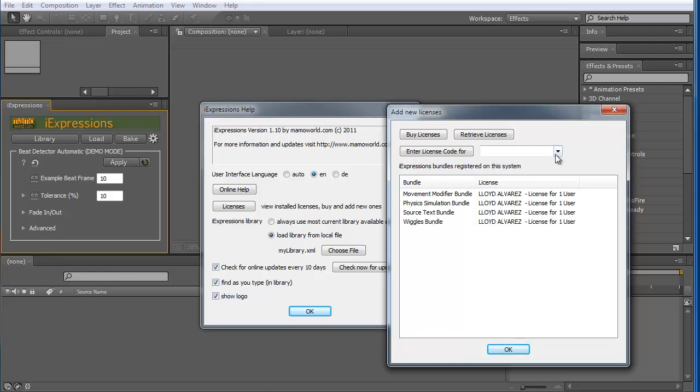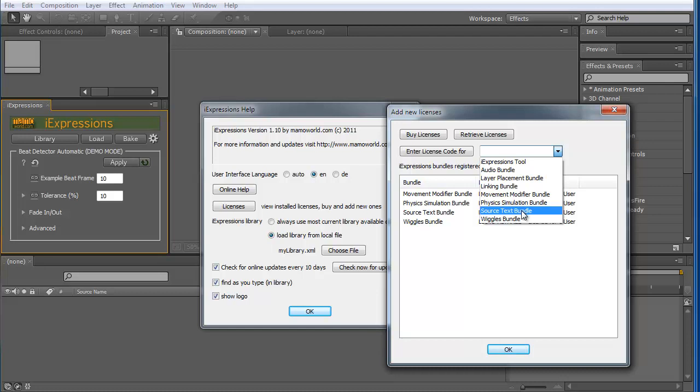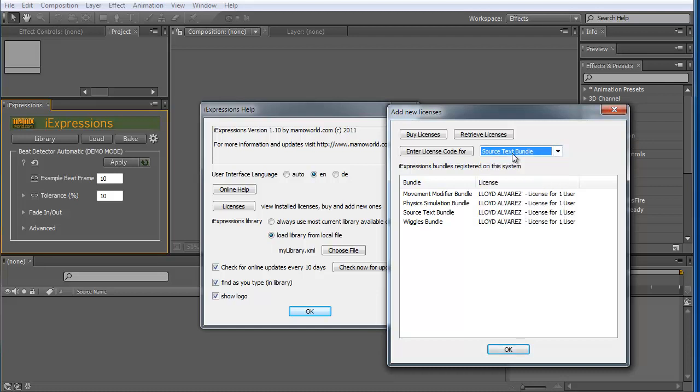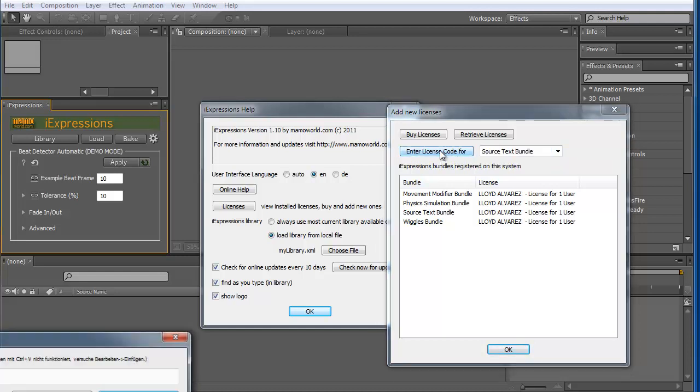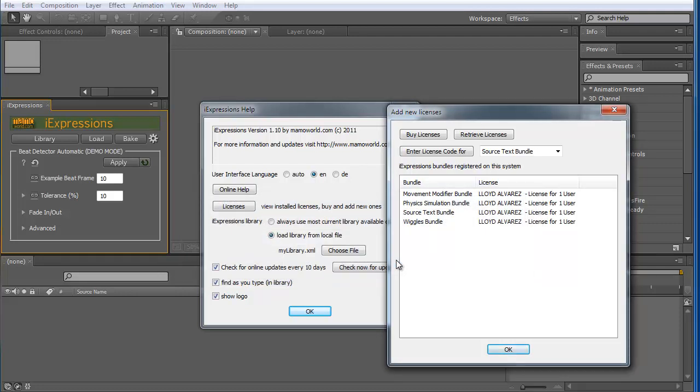And if you want to install a new one, you need to select here what you bought. So if you bought for example the source text bundle, you can select here source text bundle. And then go to enter license code. And then you can enter here the license code you got when you bought your tool and click on OK. I don't have a license here to install now, therefore I say cancel.